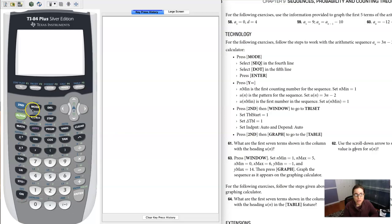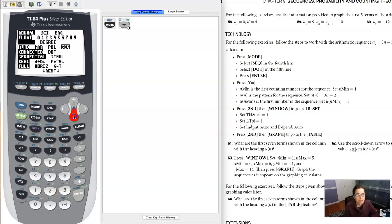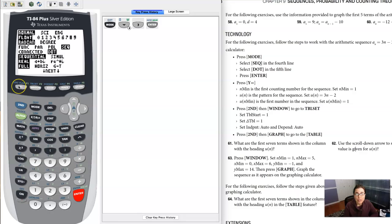The first thing they want you to do is set your mode. I already have my mode set to sequence, but it says come down here, instead of connected, go to dot. Okay, I can do that.